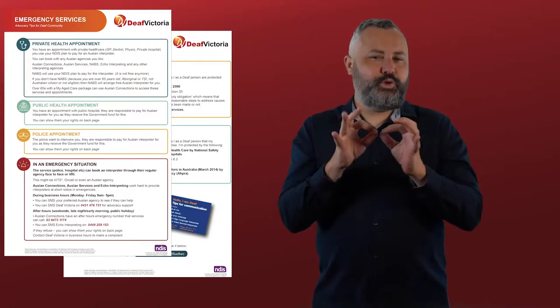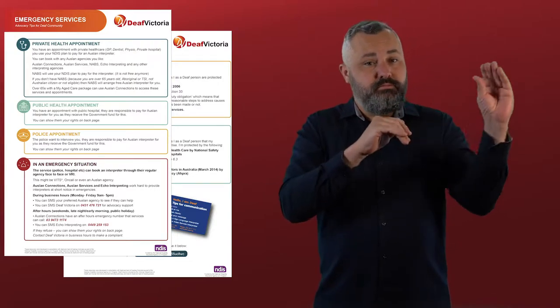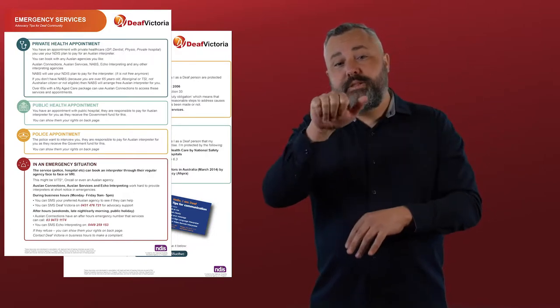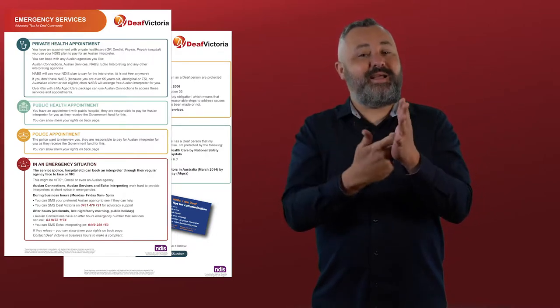However, for private hospital appointments you will need to arrange your own interpreter using your NDIS funding or for over 65s via your My Aged Care plan.